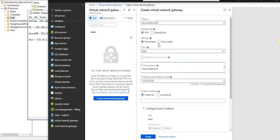For the virtual network, this gateway will be part of the Azure network we created. For the gateway subnet, it's good practice to use the last available subnet. I'll set the gateway subnet accordingly — around 16254.0.